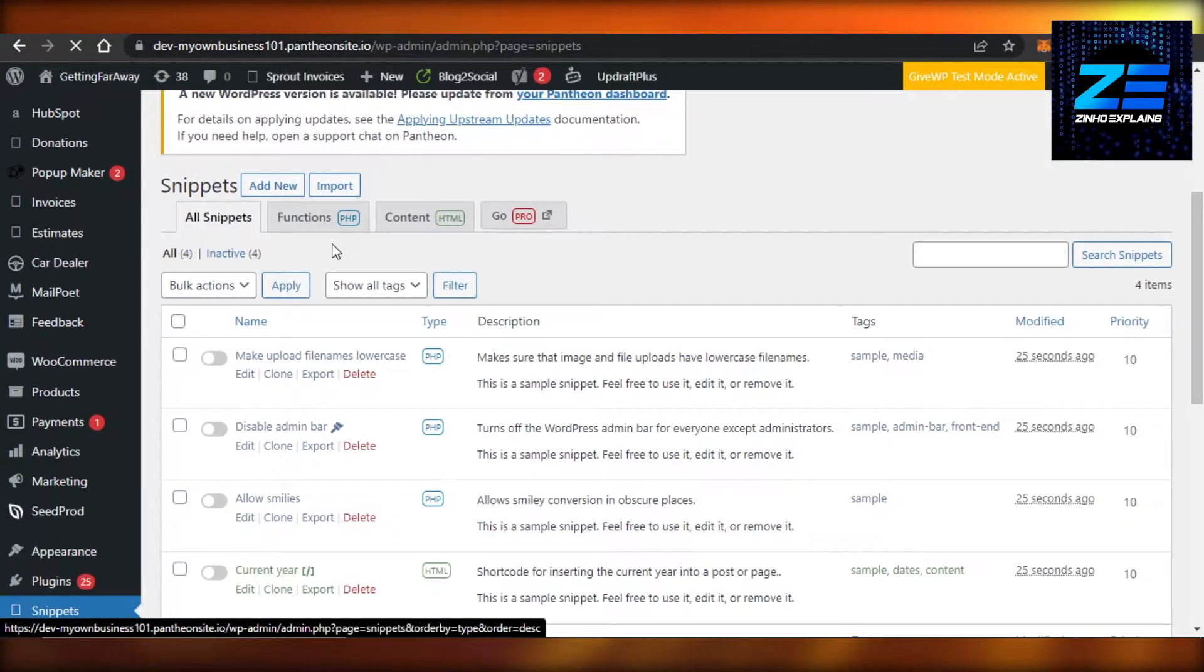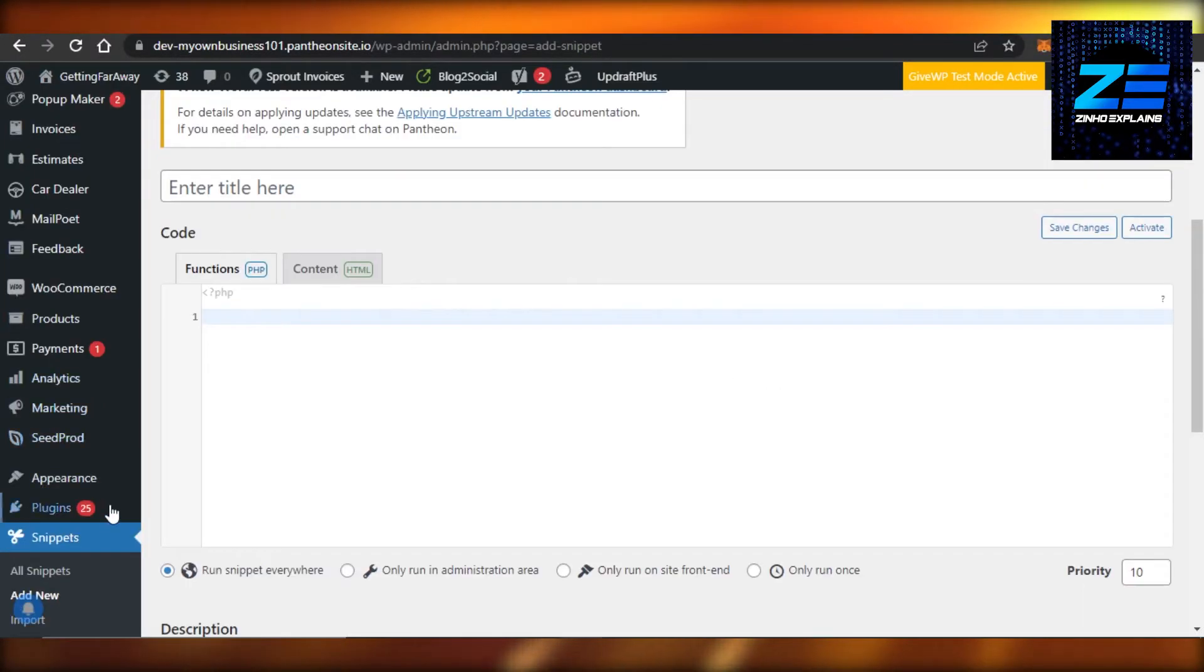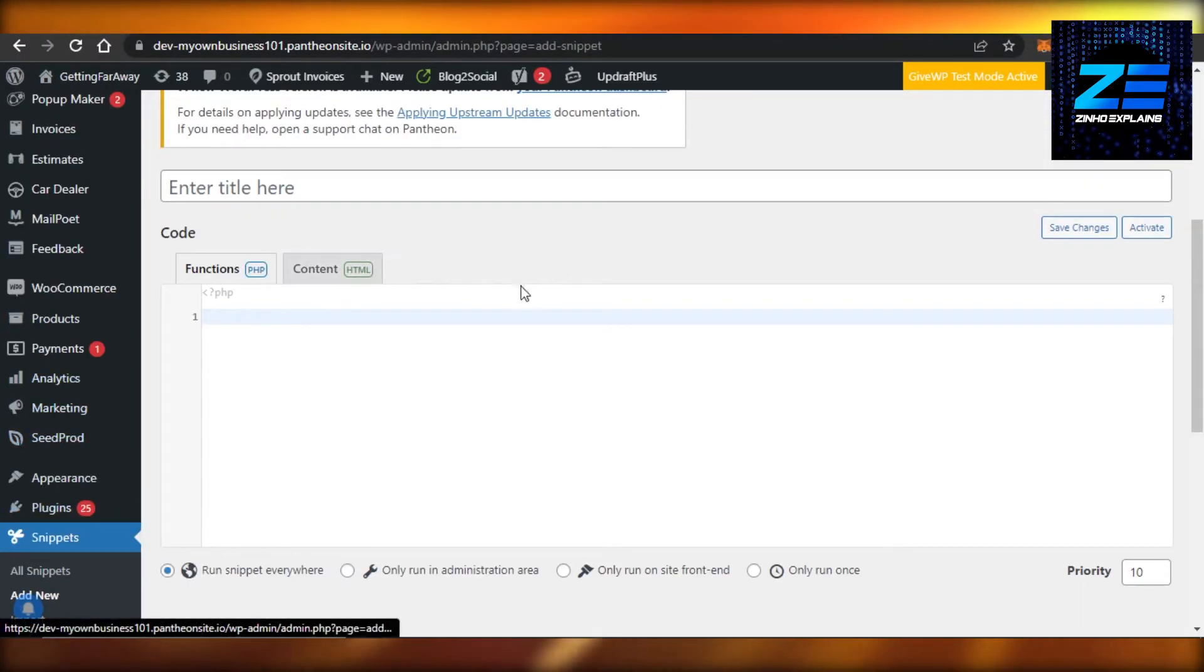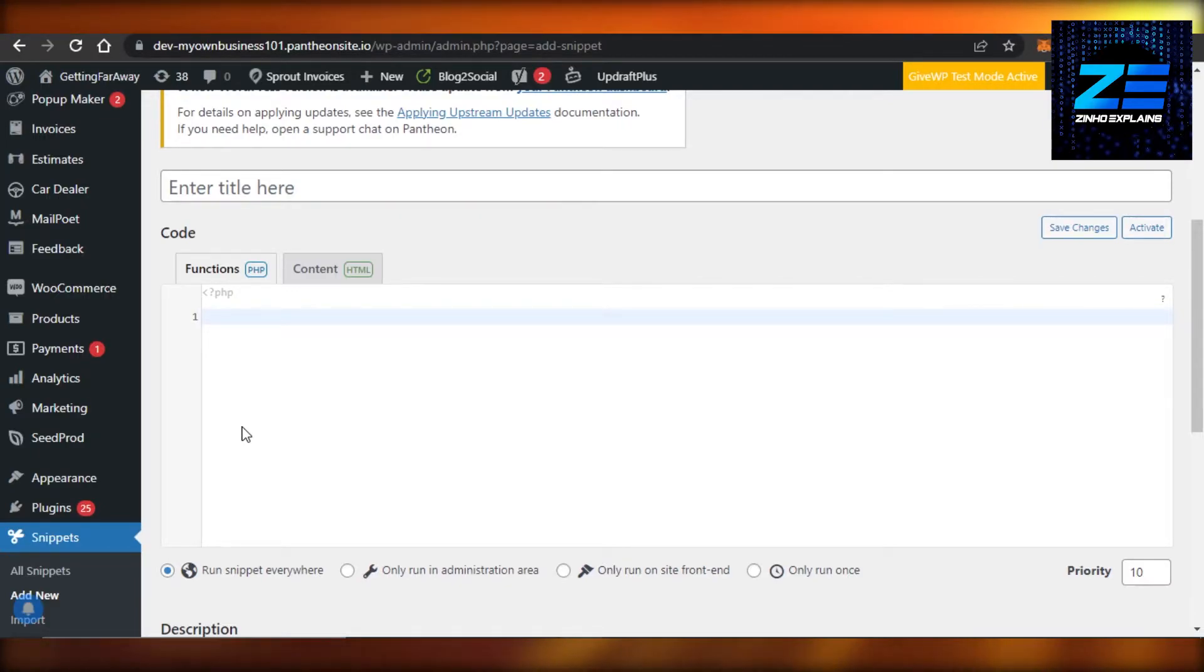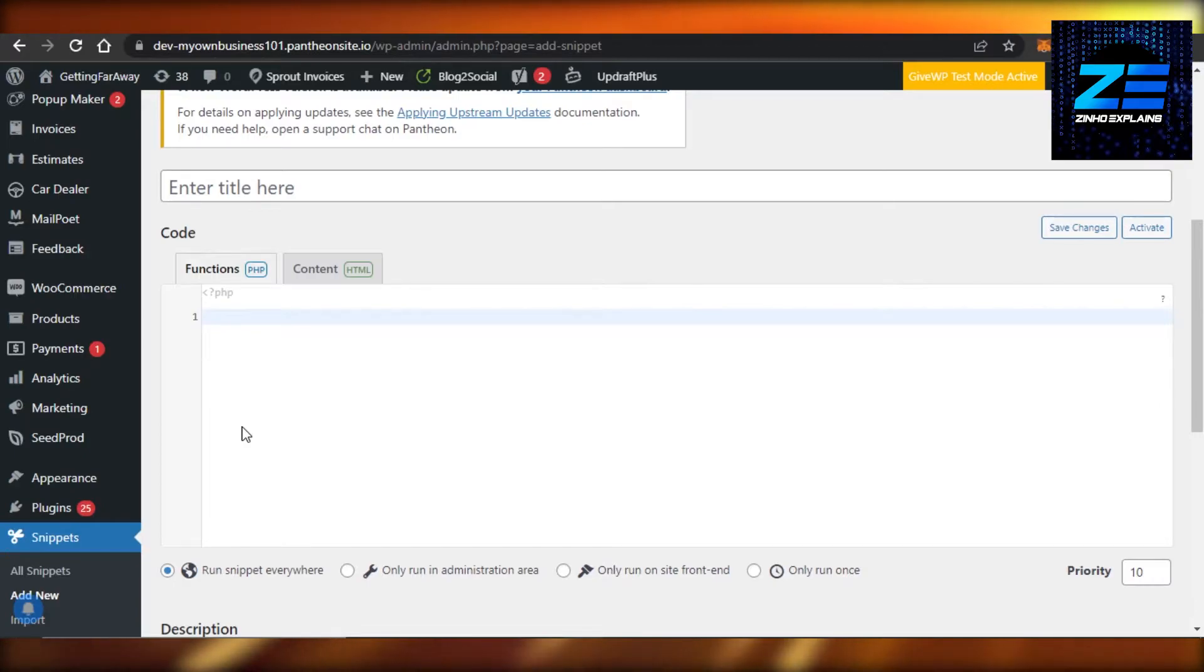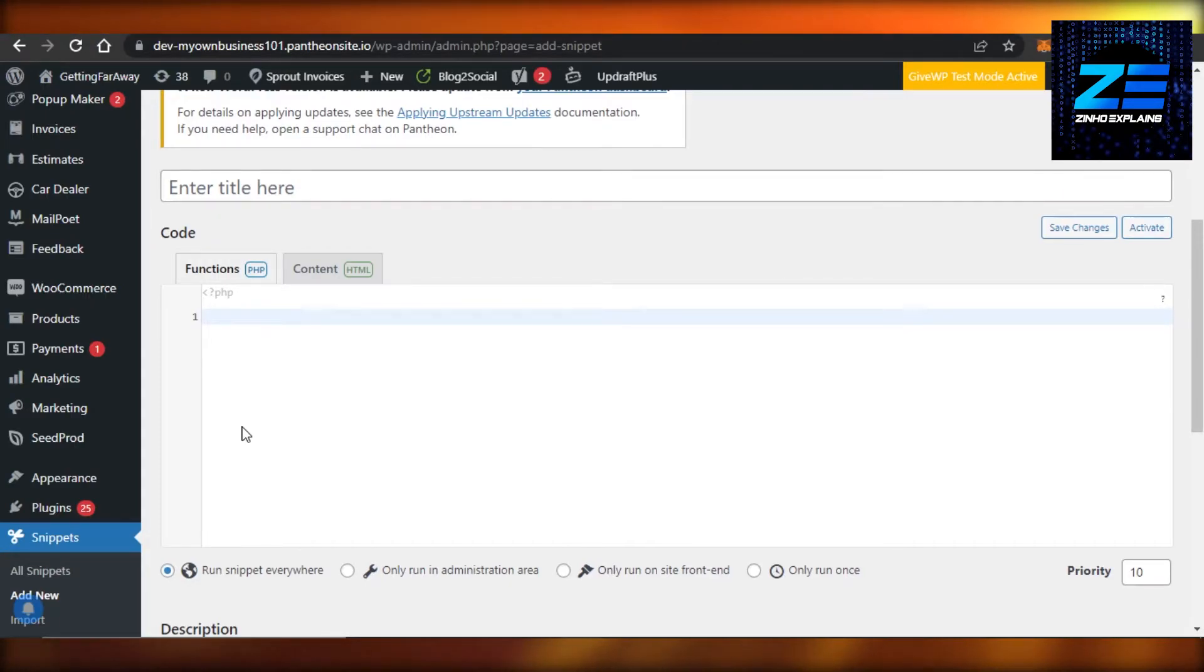Now we need a PHP code right here. So the code link is given in the description down below. You just need to click on the link and it will take you to your code directly. So the link is in the description. Go ahead and get the code. Simply go to the website and then you just have to copy it and paste the code.